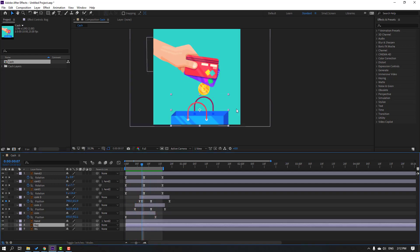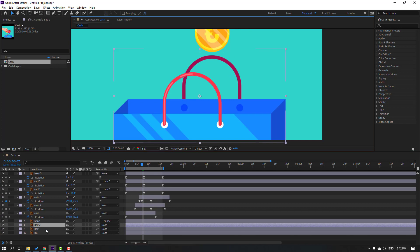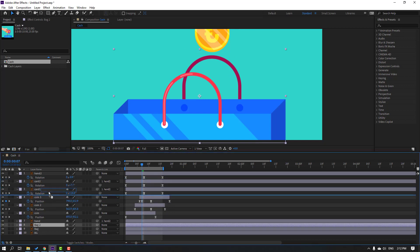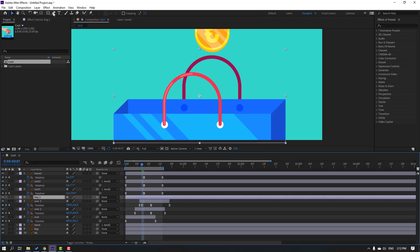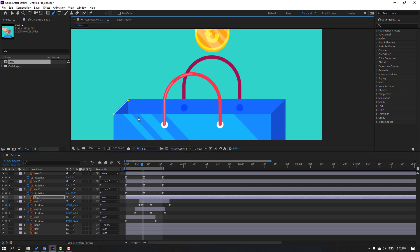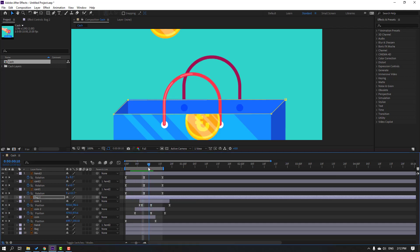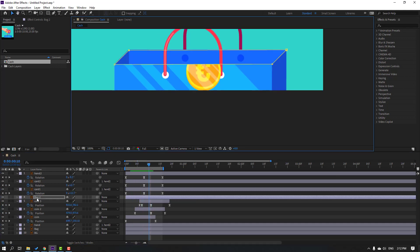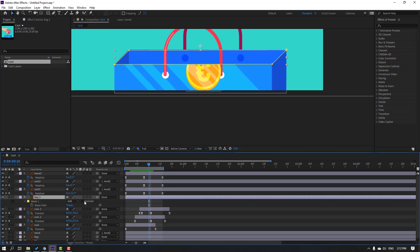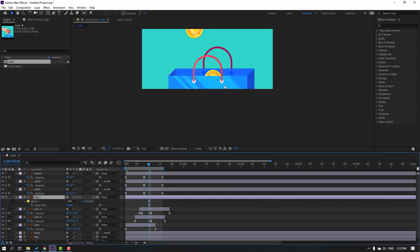Select the back layer and Ctrl+D to duplicate, then move it up above the coin layers. Select the mask tool and mask here so the coins fall into the inside of the bag. Click the selection tool and preview. Select back 2, press M, and click Inverted.